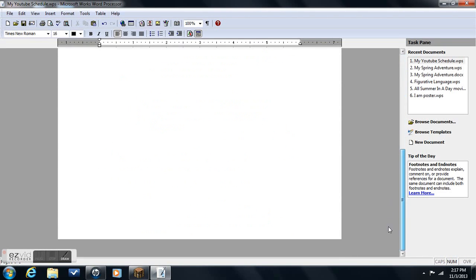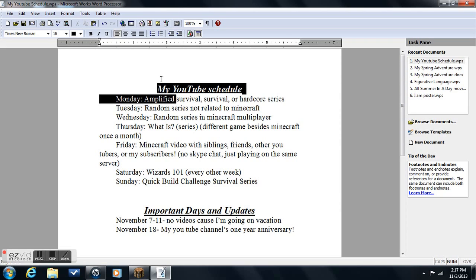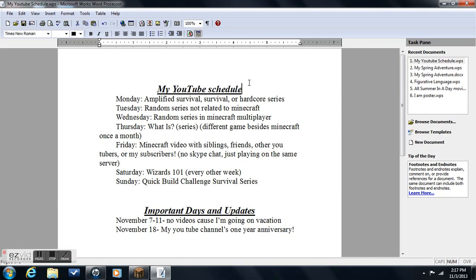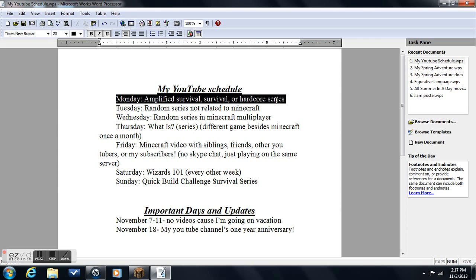Hello everyone, my name is Shane the Awesome Gamer and today we are going to be doing my YouTube schedule. So I made a quick YouTube schedule and I hope you guys enjoy the video.